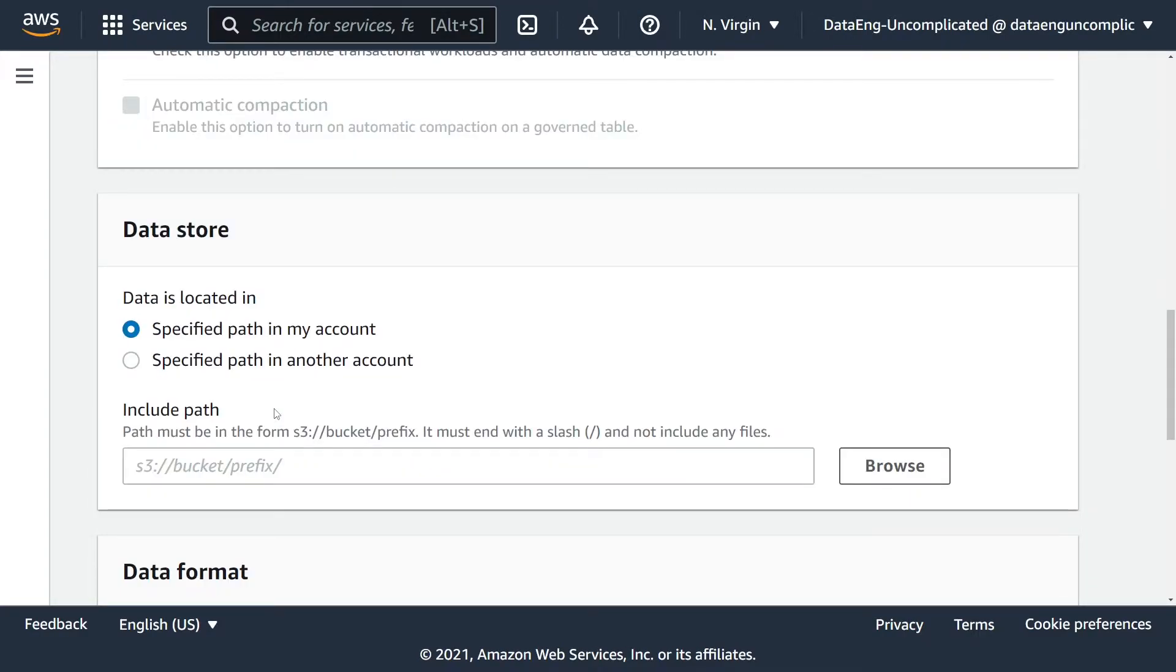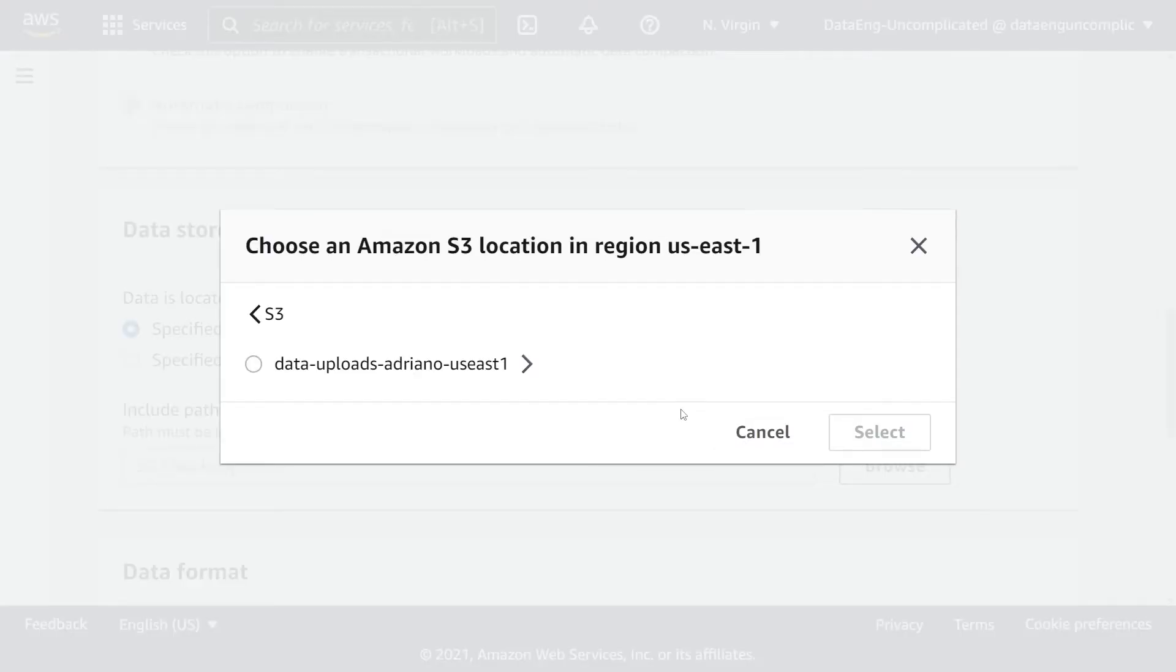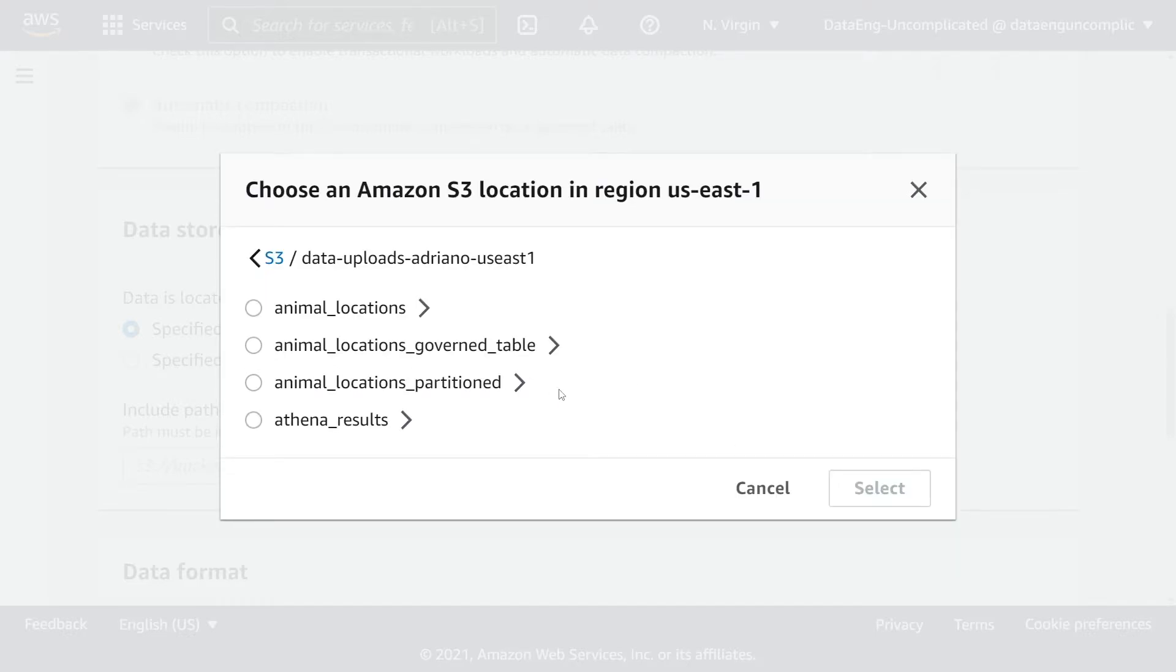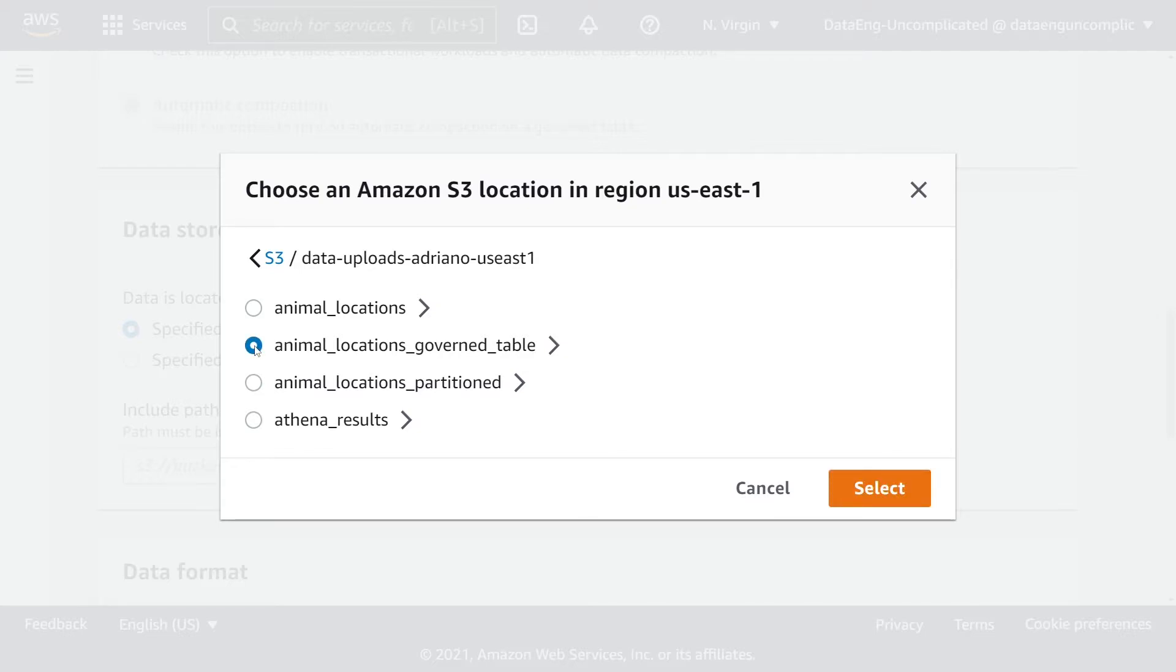Currently, the data that I want to create my new governed table is in S3. The bucket and prefix are in my AWS account, so I'm just going to navigate to that path. I'm going to select the folder within this bucket that I want to navigate and store my governed table to, and it's going to be this animal_locations_governed table. I went ahead in the AWS S3 console to create this table.